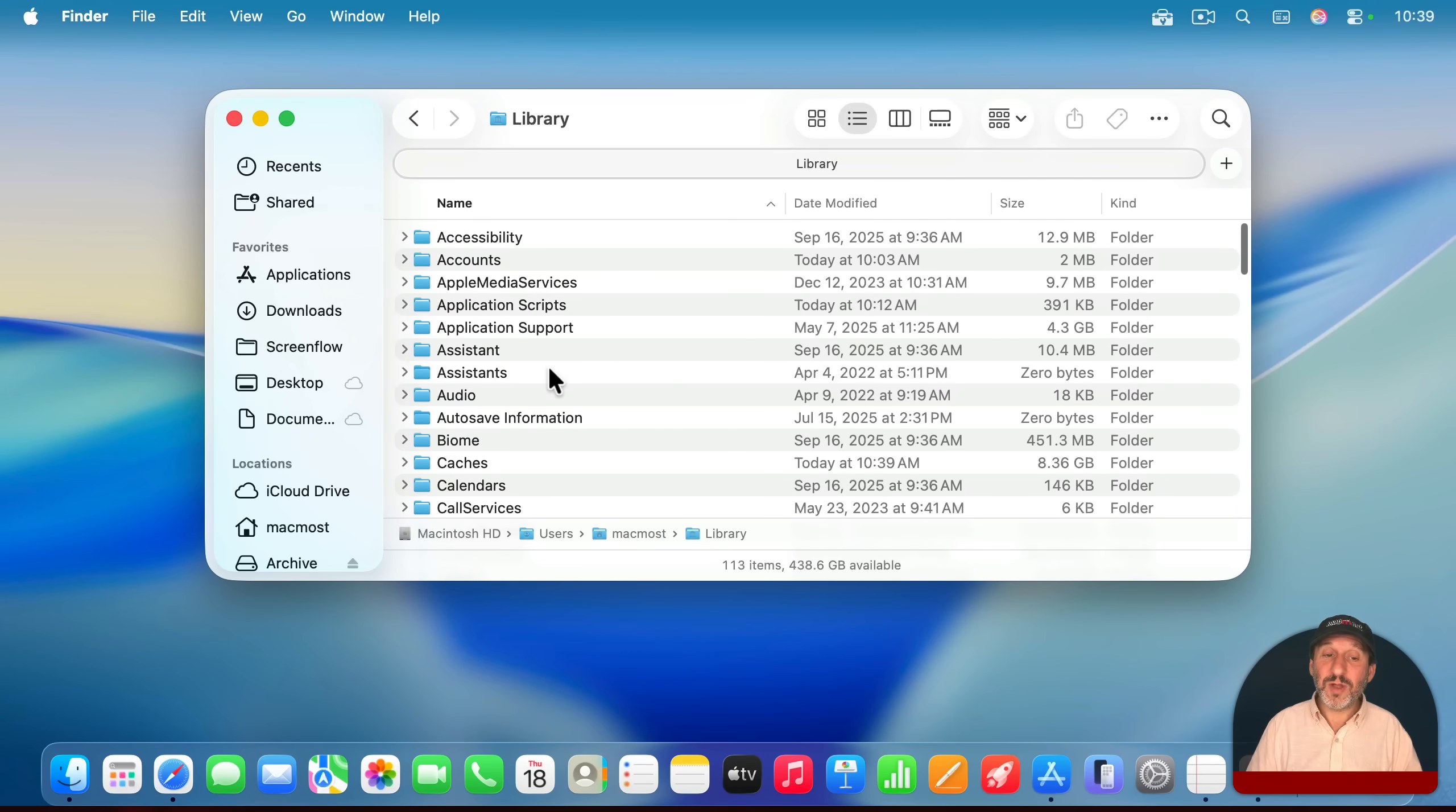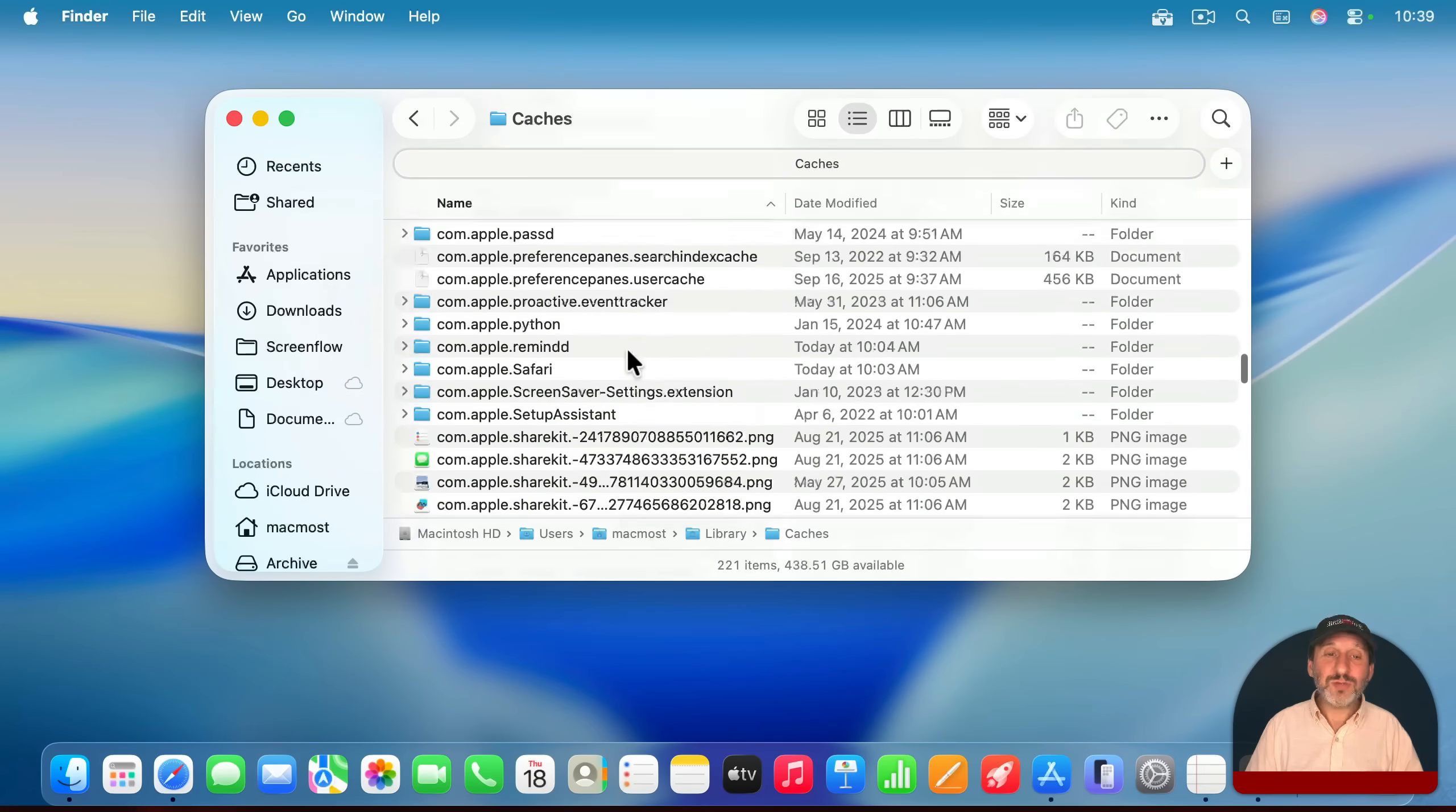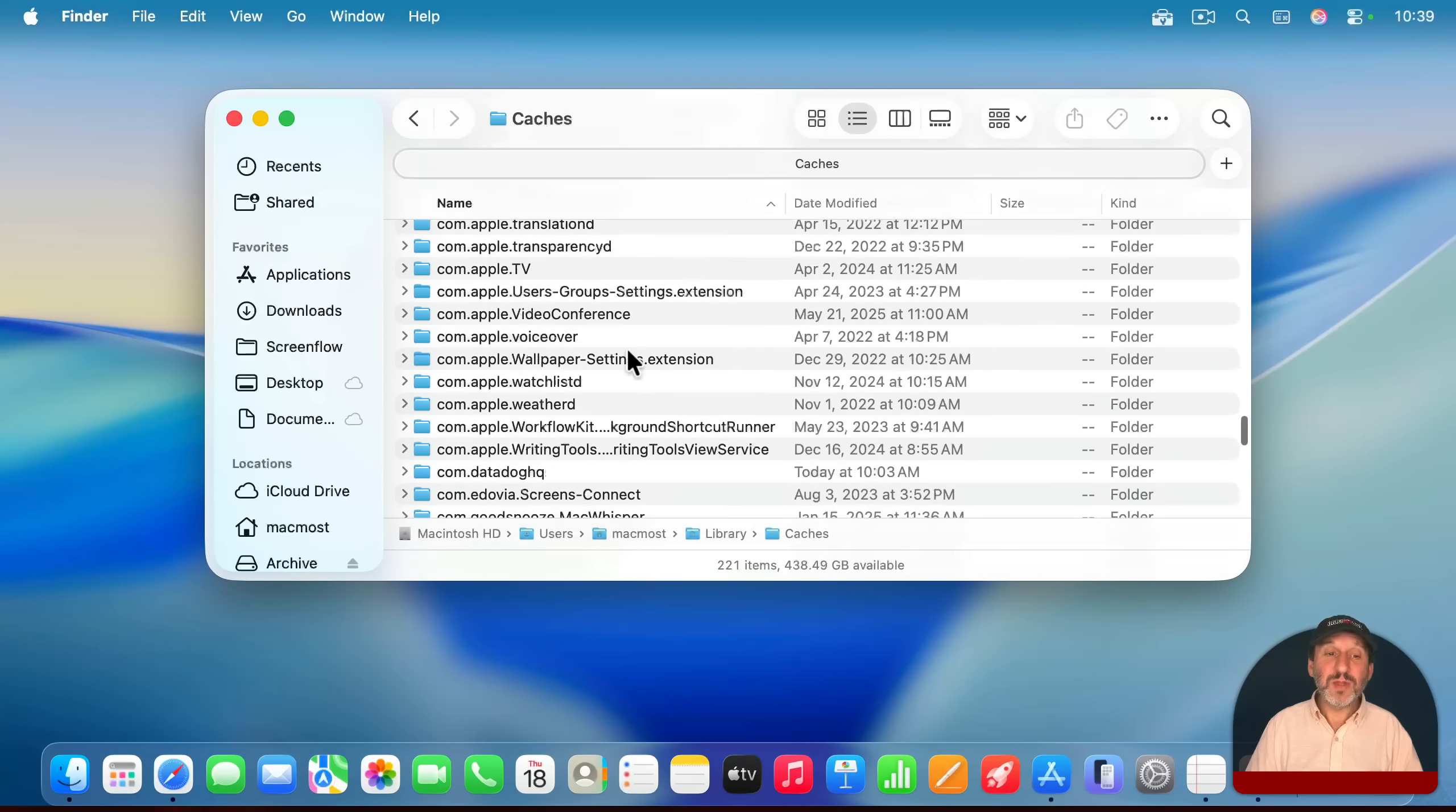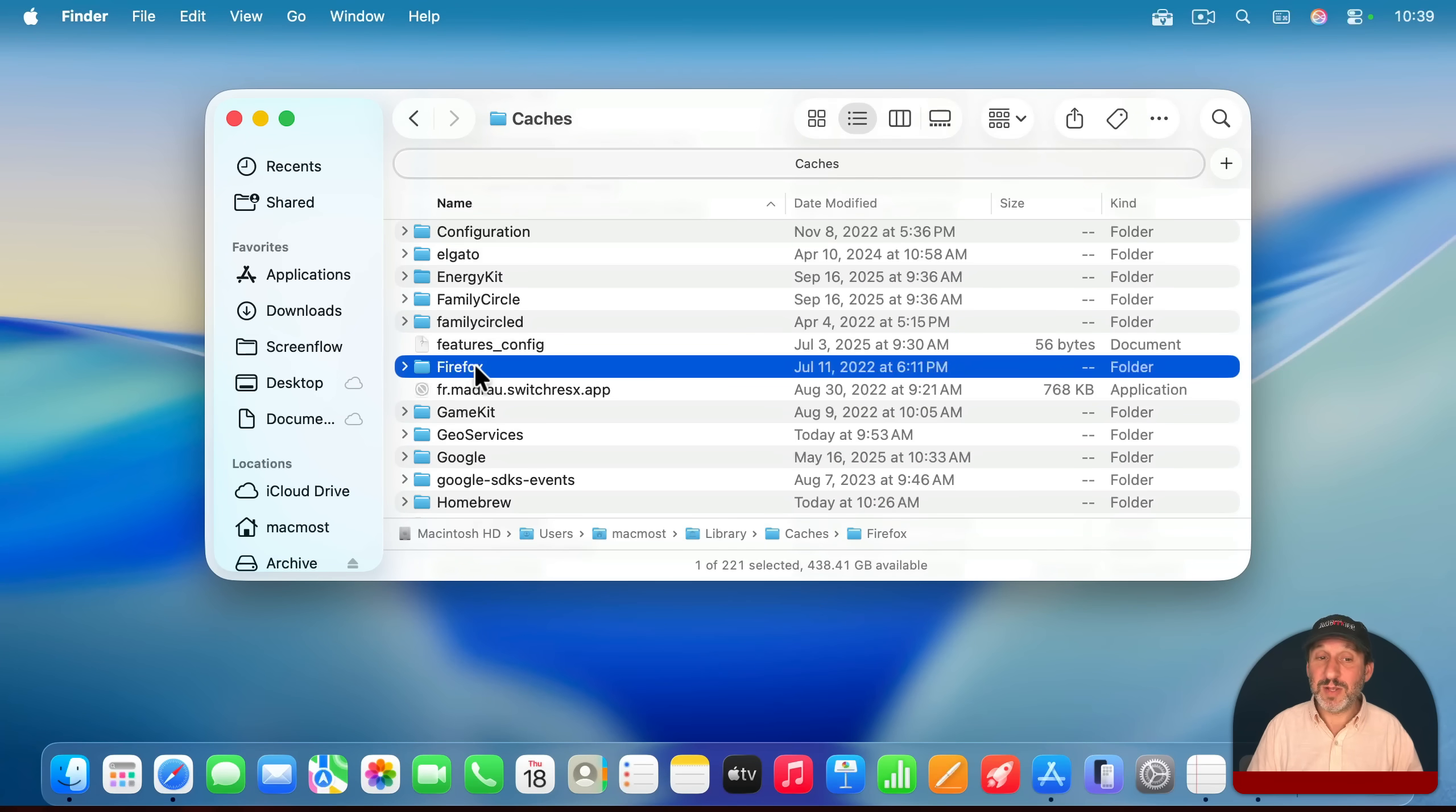There are a few different places to look. For instance, under Caches would be any cache files. So if you dig down into that, you can browse through here or do a search for the app name or developer name. So for instance, here it's easy to find the Firefox cache. And if you've uninstalled Firefox, you don't need the Firefox cache anymore. You can just drag this to the trash and empty the trash.